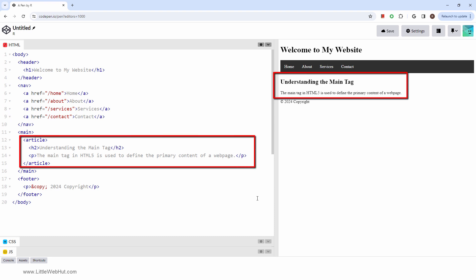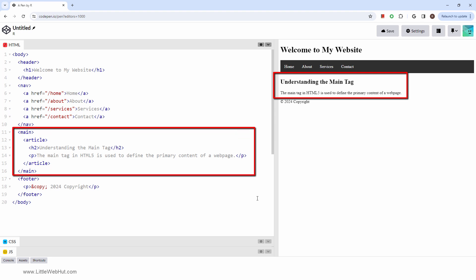In this example, we have an article about the main tag. This article is the main content of the page, and so it's surrounded by a main element. The header, navigation, and footer sections recur throughout the website, and so they are outside the main element.